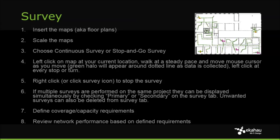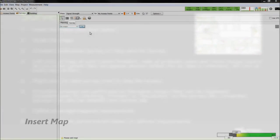Walk at a steady pace and move the cursor as you move. Left-click again every stop or turn, right-click to stop the survey.